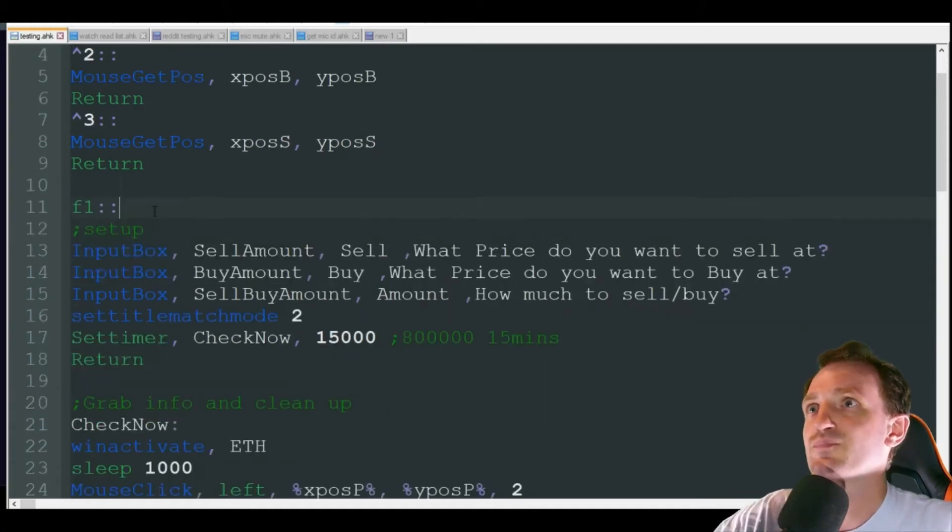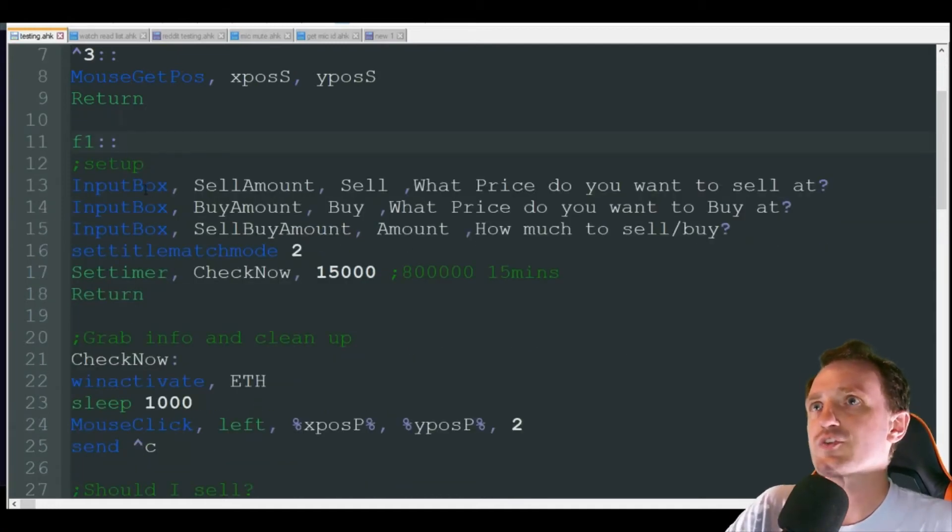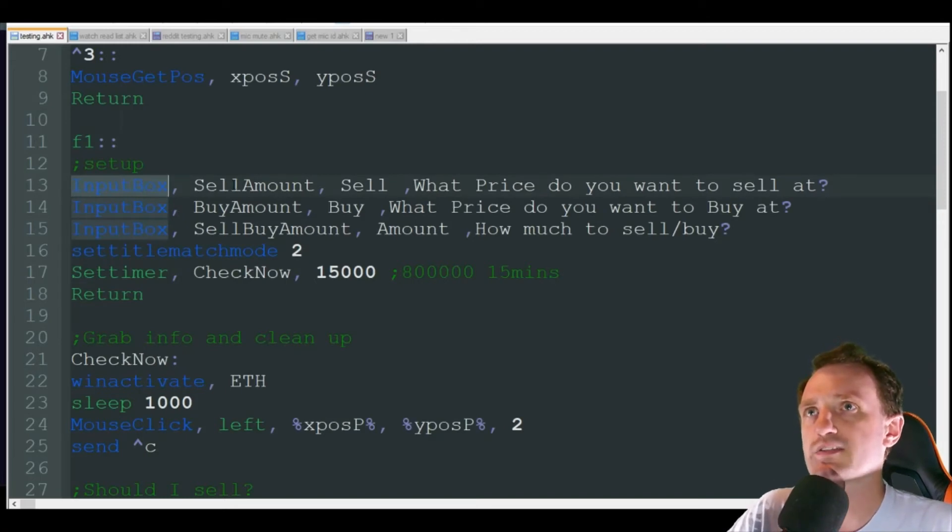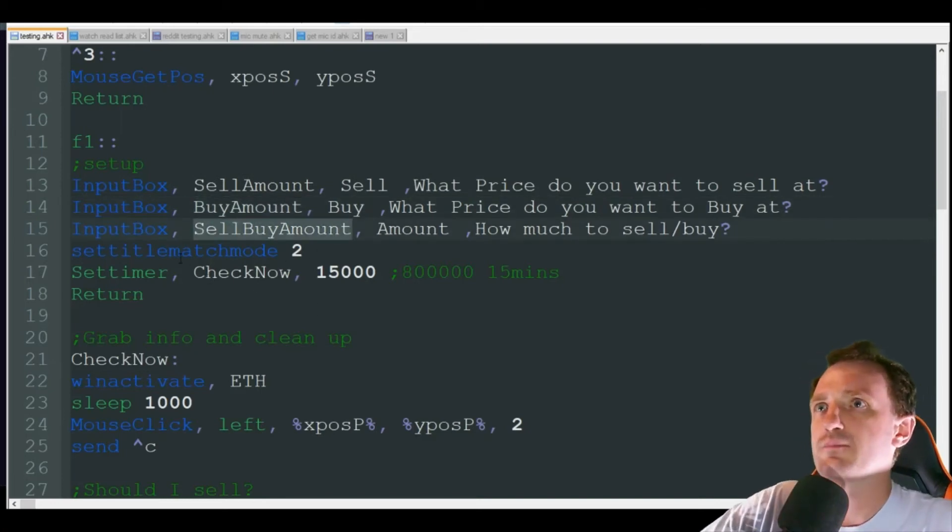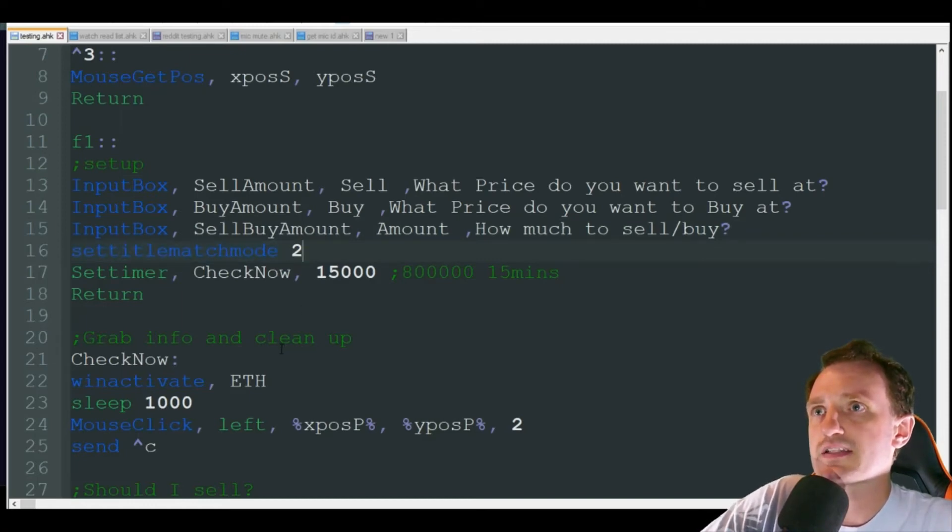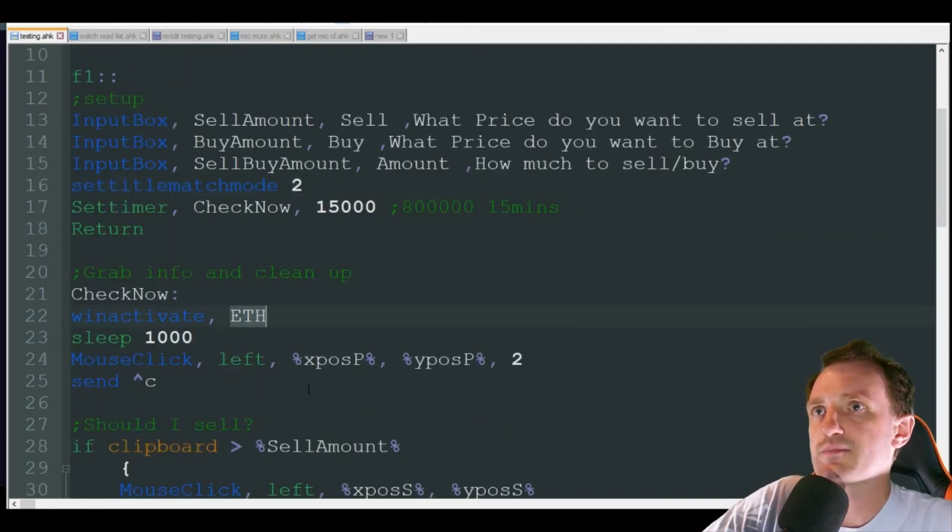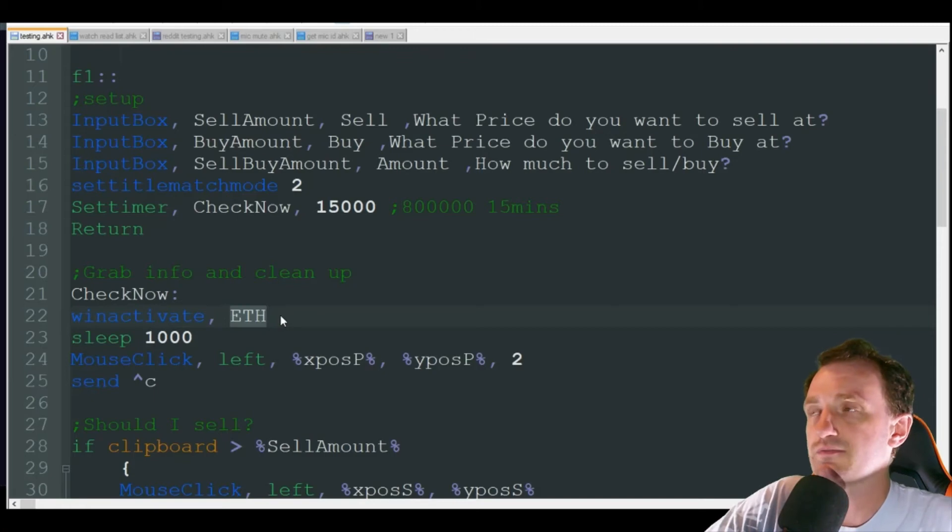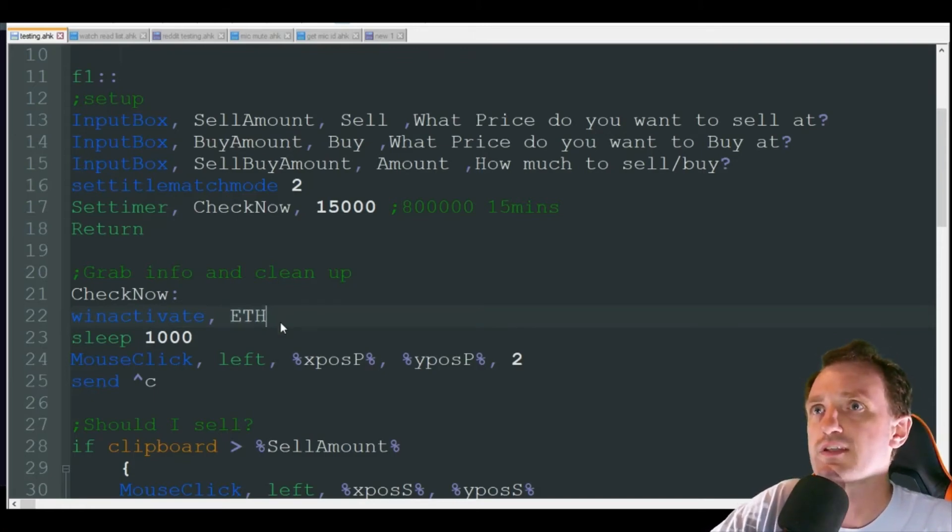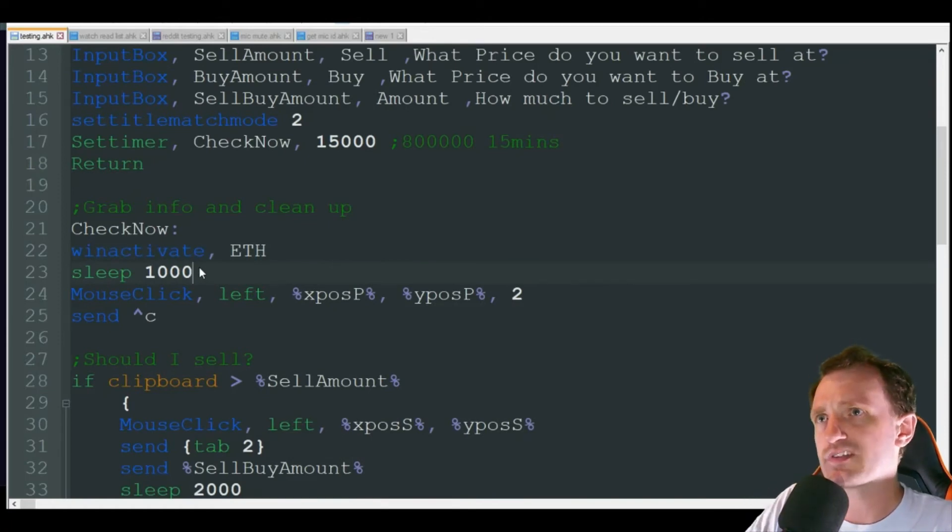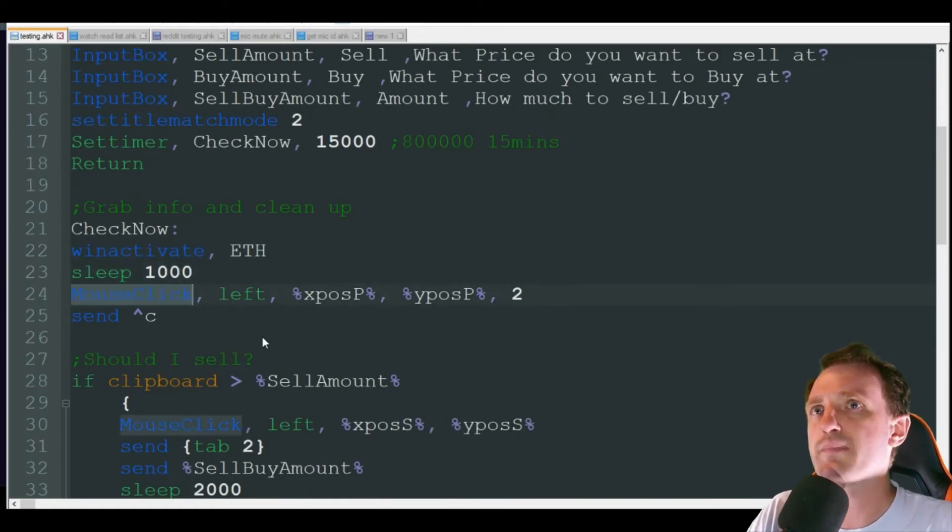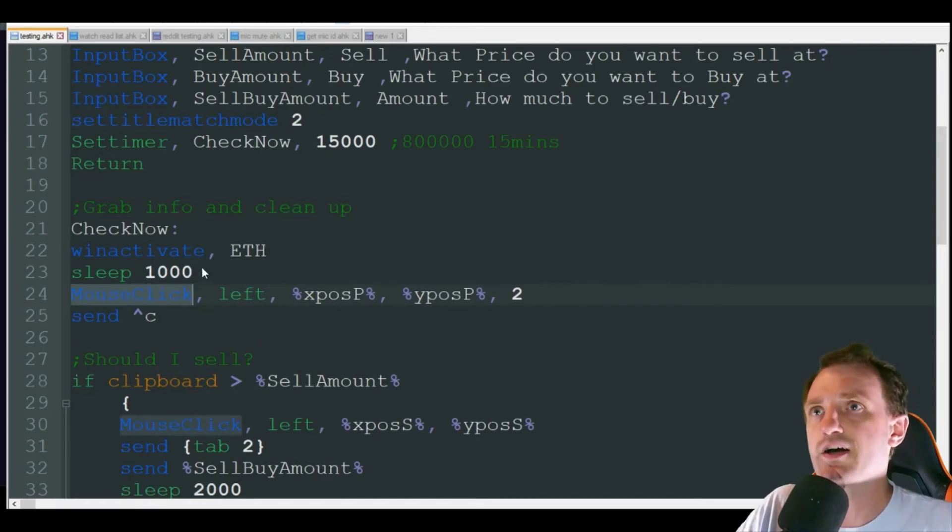Here's those input boxes where I did the sell amount stored as this variable, the buy amount, and the sell/buy amount. I'm setting the SetTitleMatchMode to 2, and that's because down here I'm just looking for that window to contain the word ETH in it to make sure I'm on the right tab, because if not then I don't want it randomly clicking a whole bunch of stuff.